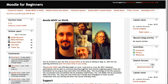Moodle looks like any other website. In fact, that's what it is. It's just that what's installed in it, in a domain, is a course management or learning management system. Moodle is completely free and you can install it on any domain. You just need a server and you're ready to go.